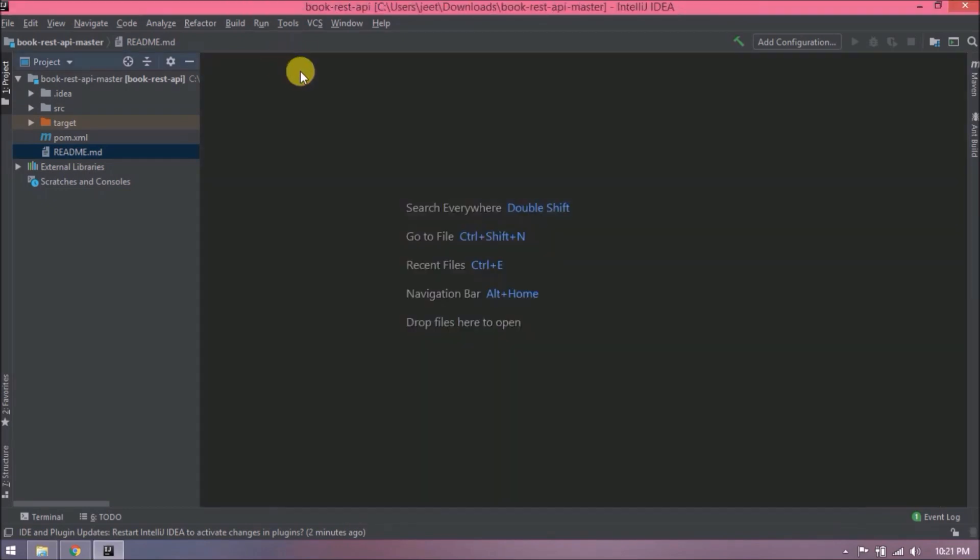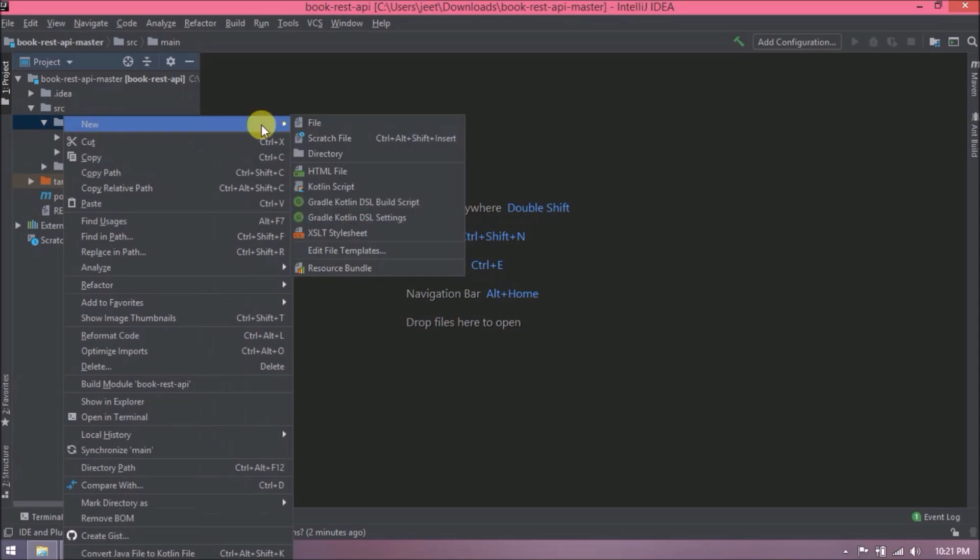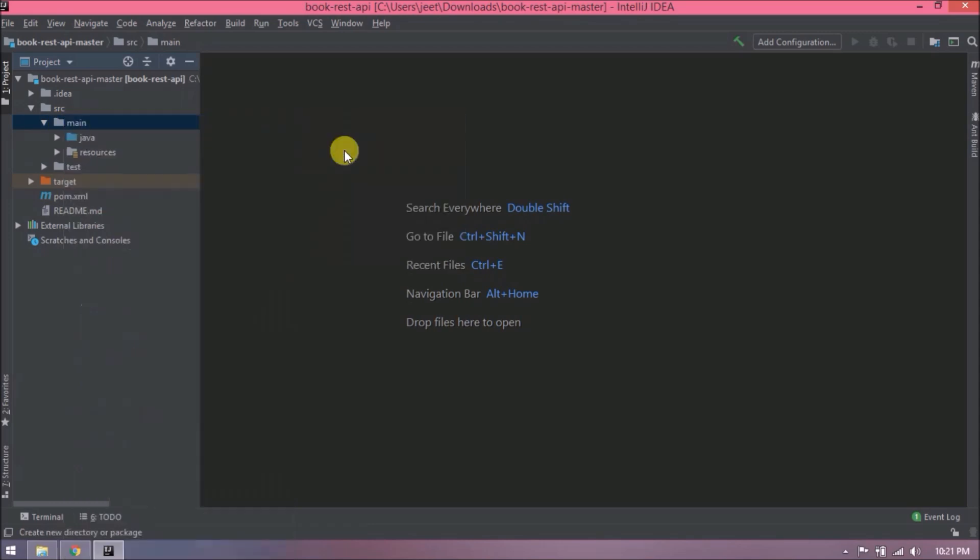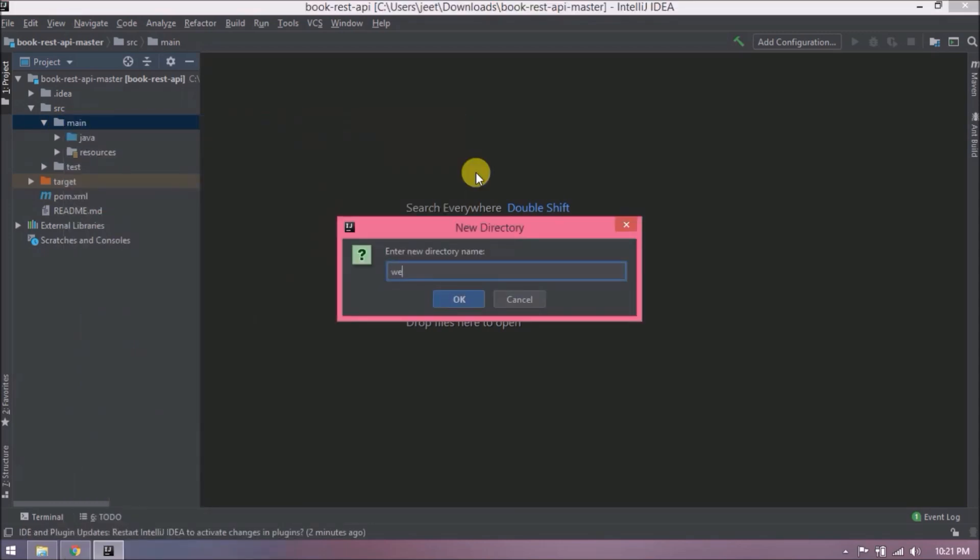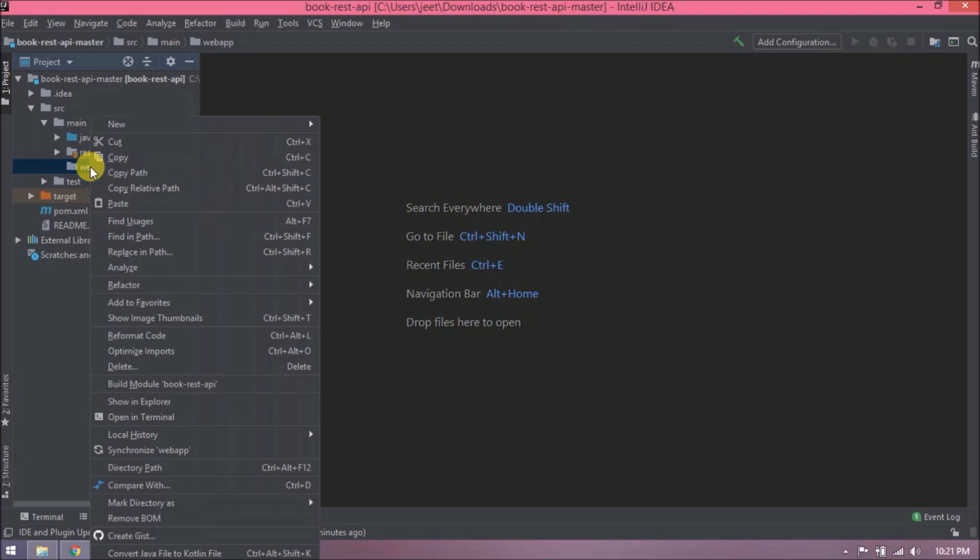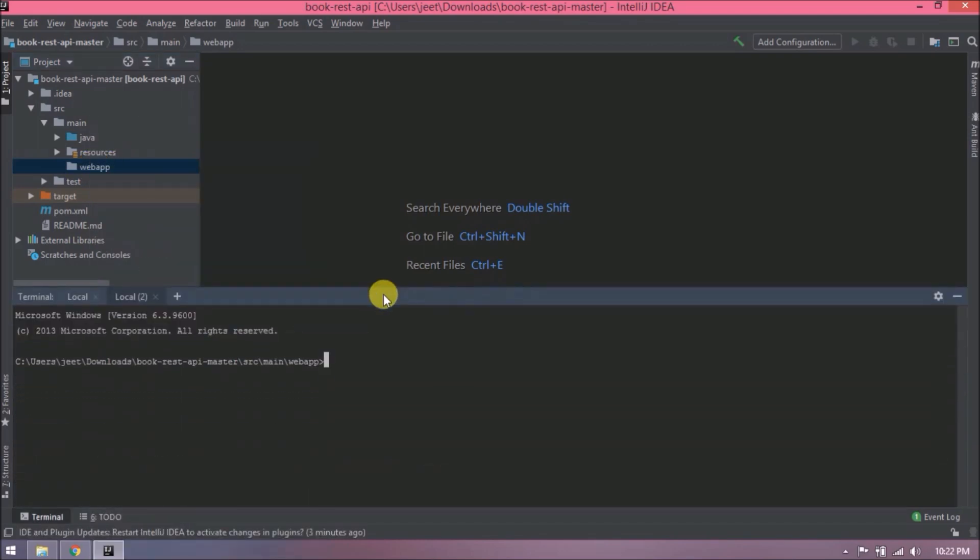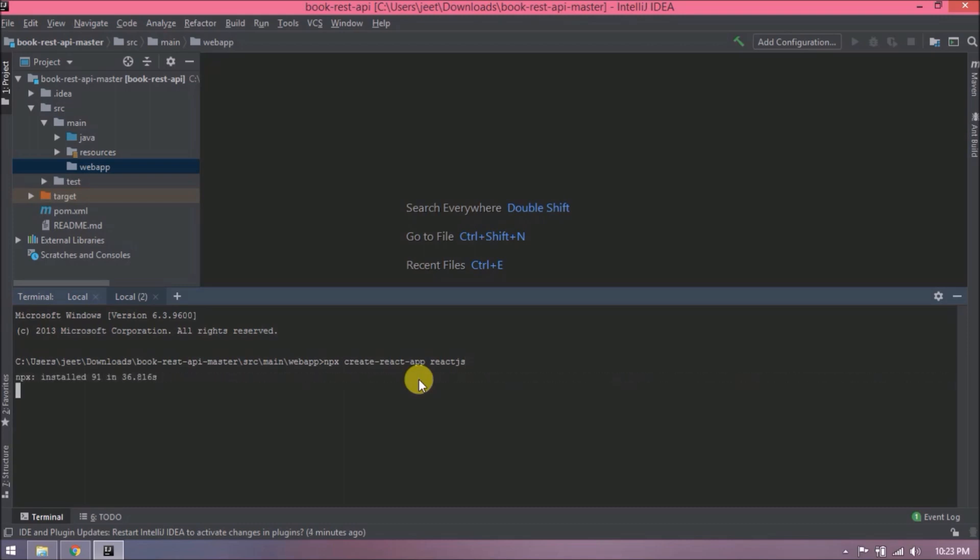Now let's close this file. Let's create a webapp folder inside the main. Now open this folder in terminal. Let's execute the command which will create React application. Command is like npx create-react-app reactjs. Here, just to make it simple, I am giving application name itself reactjs.